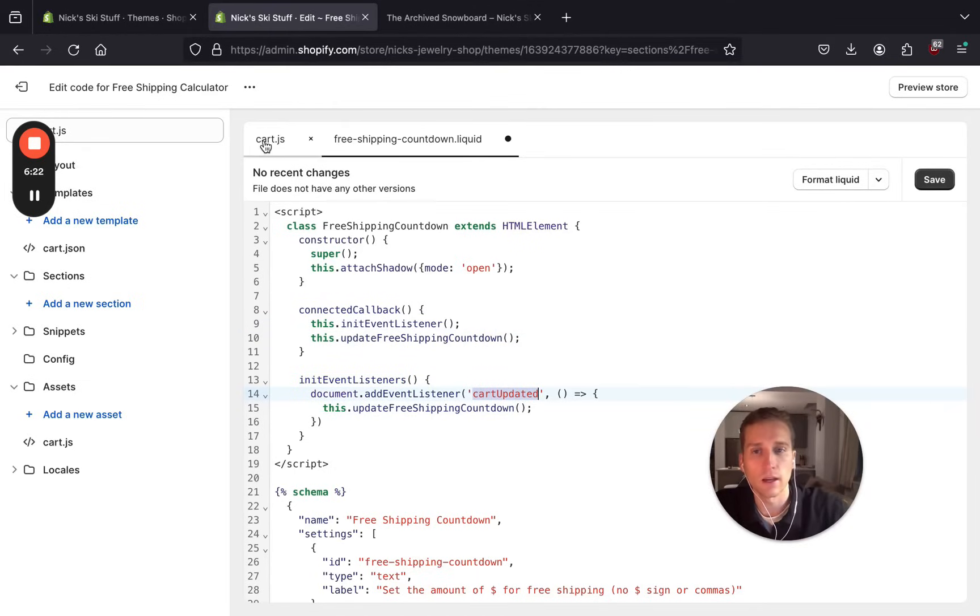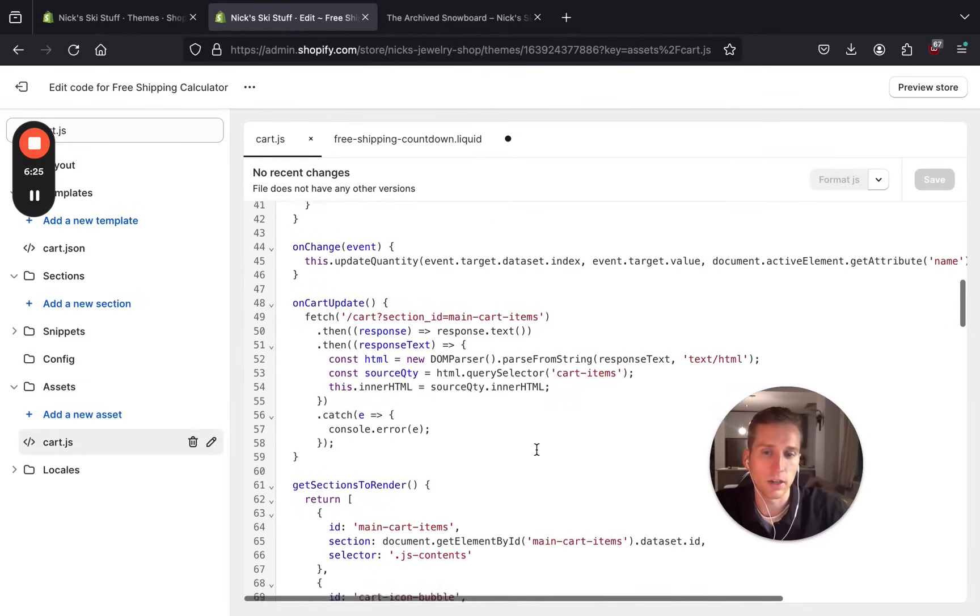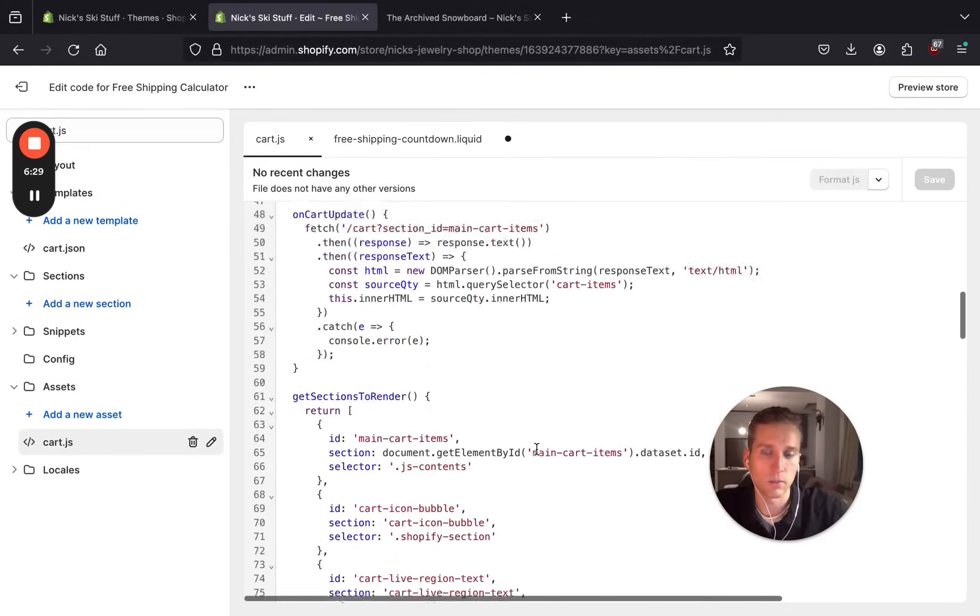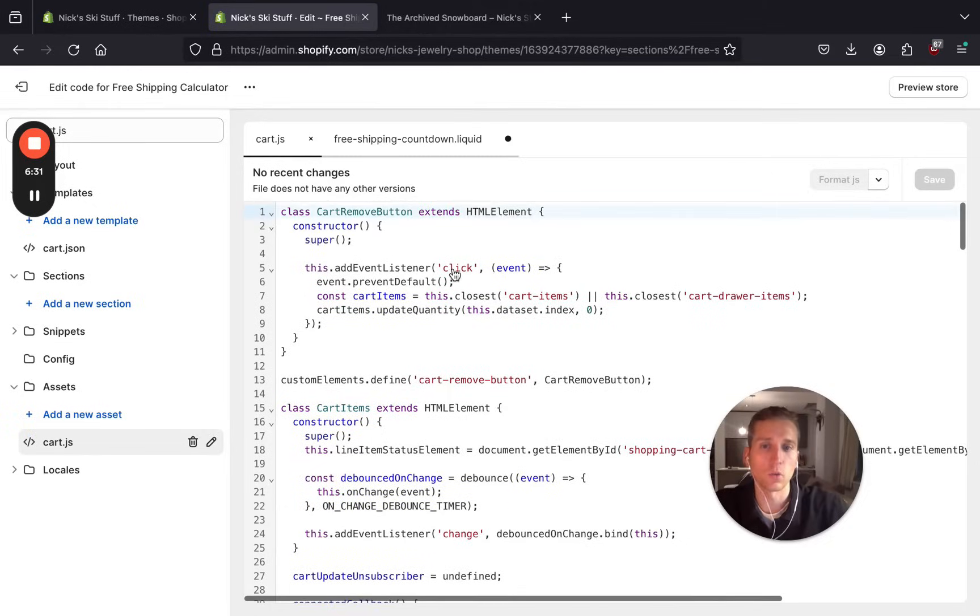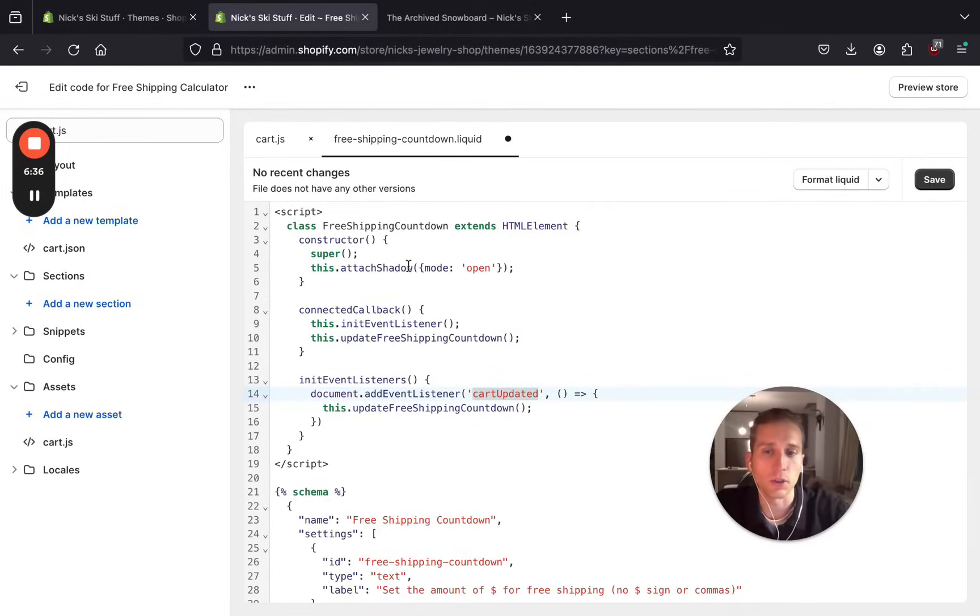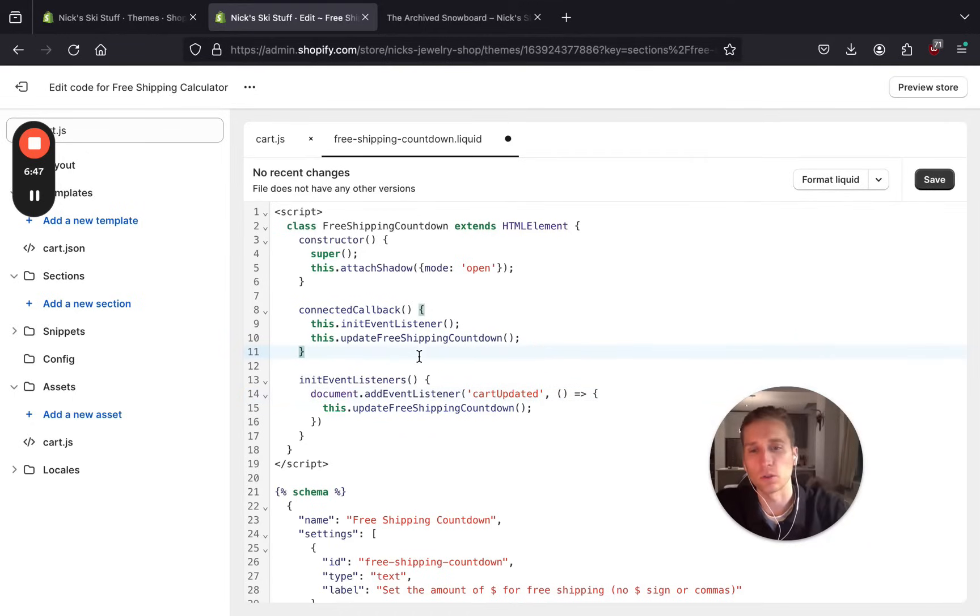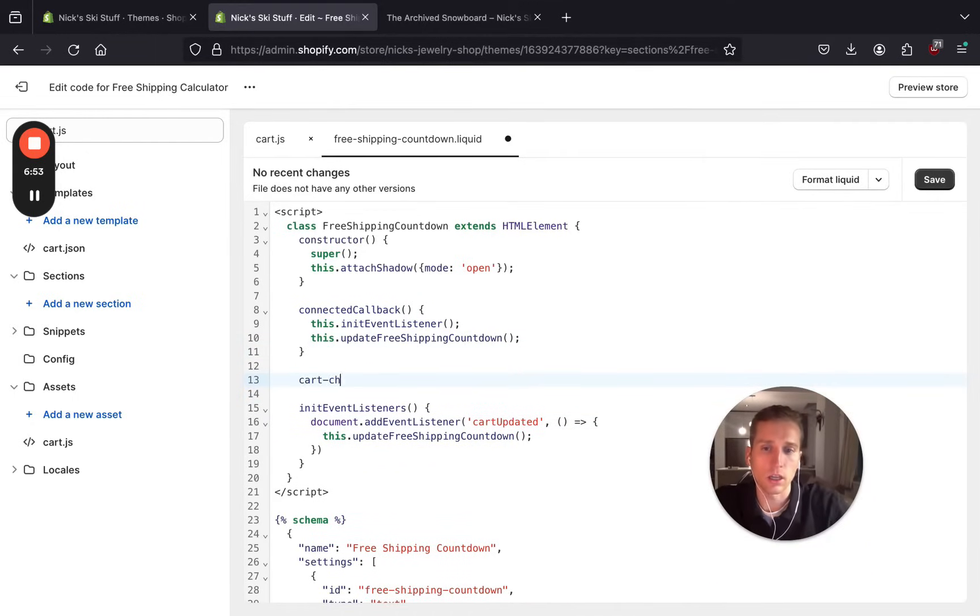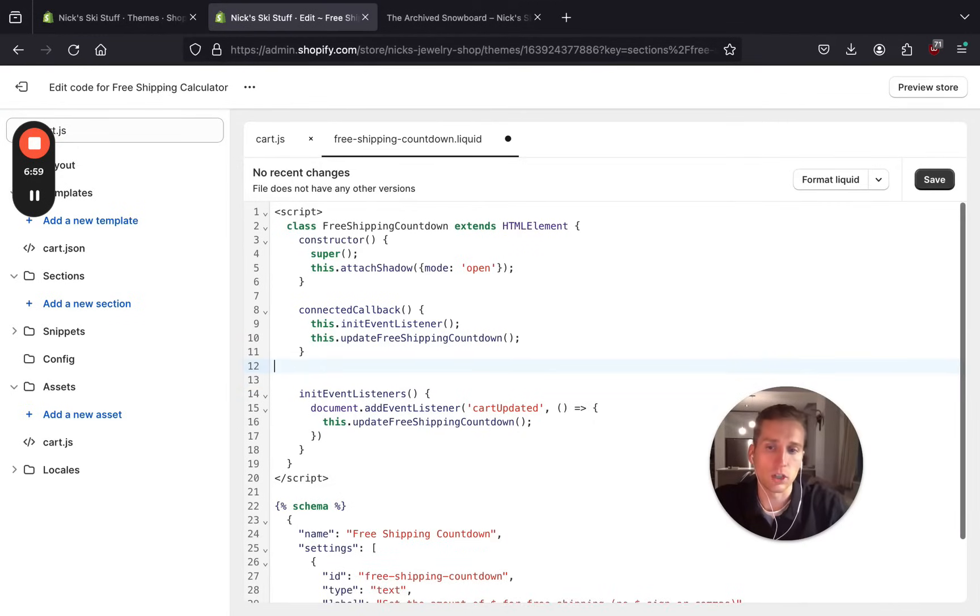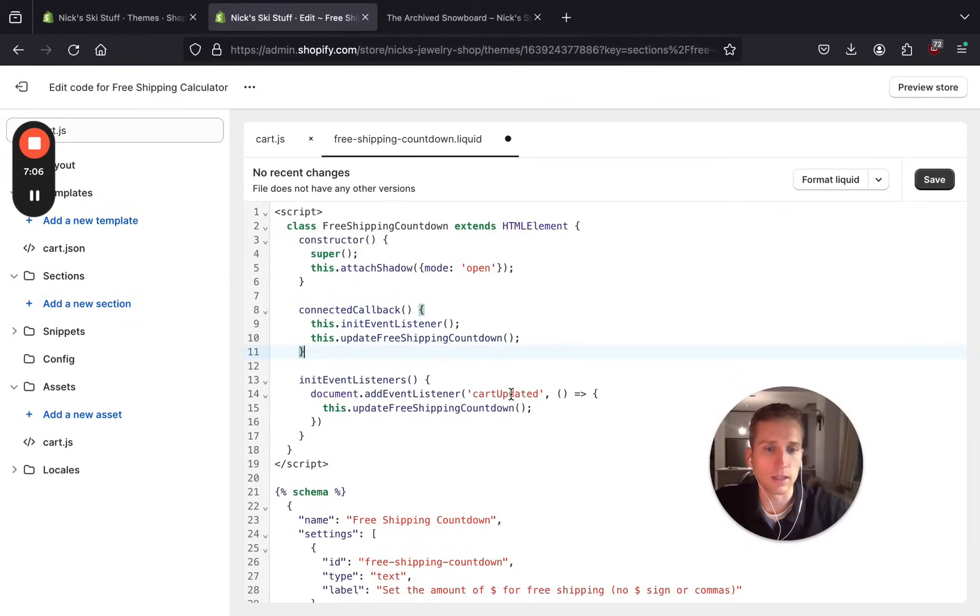Now we've defined our event listeners and we have it set here. We're waiting for this event called cart-updated. Now if we look in cart.js, there is no event currently being emitted by that name, so we are going to go in and create it. This is one thing that differs greatly depending on your theme. A lot of themes I've worked on have event listeners, or excuse me, they emit events for cart events already. So if you do a global search in your code for events like cart-added or changed or updated, things like that are very common. You can check and see if your theme has those already.